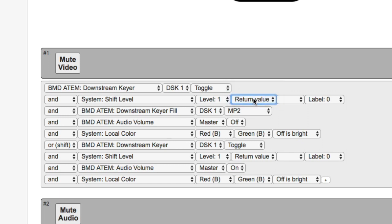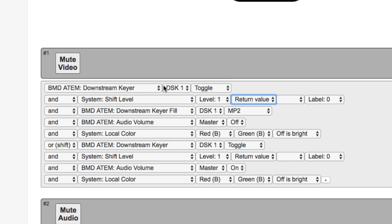And what this does is it looks back on the binary output of this action. So if the downstream keyer is on, this one will set shift level to one. In case it is not one, if it's off, then it will be set back. But more about that later.